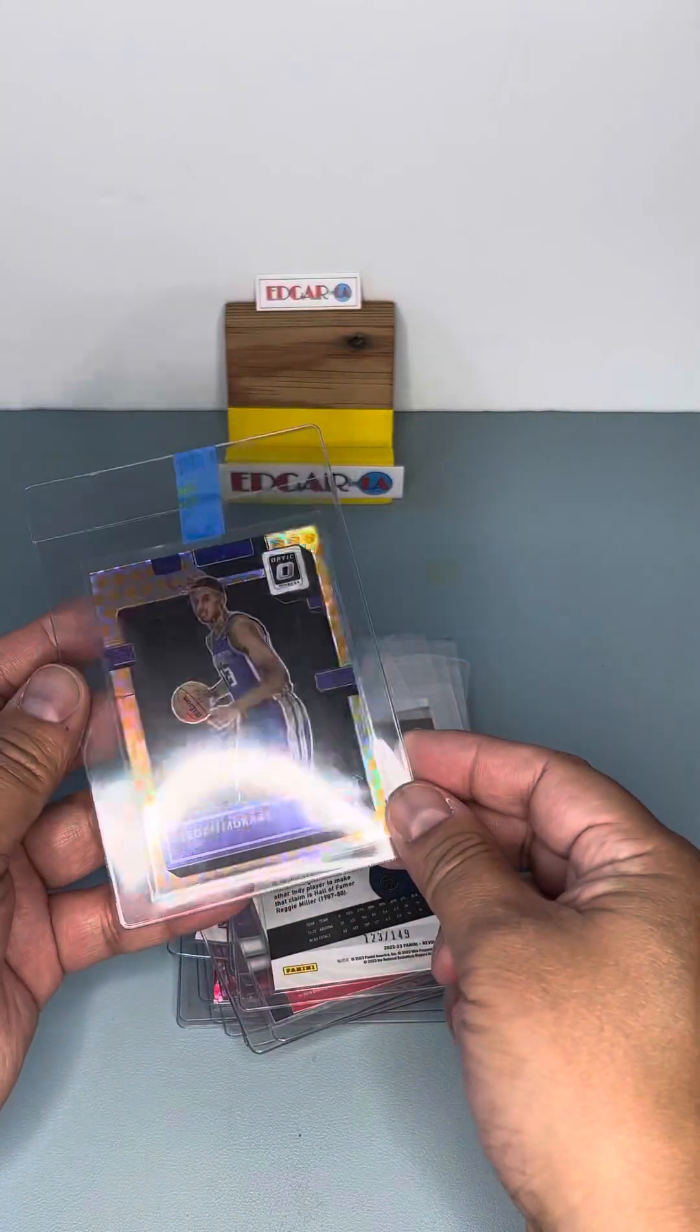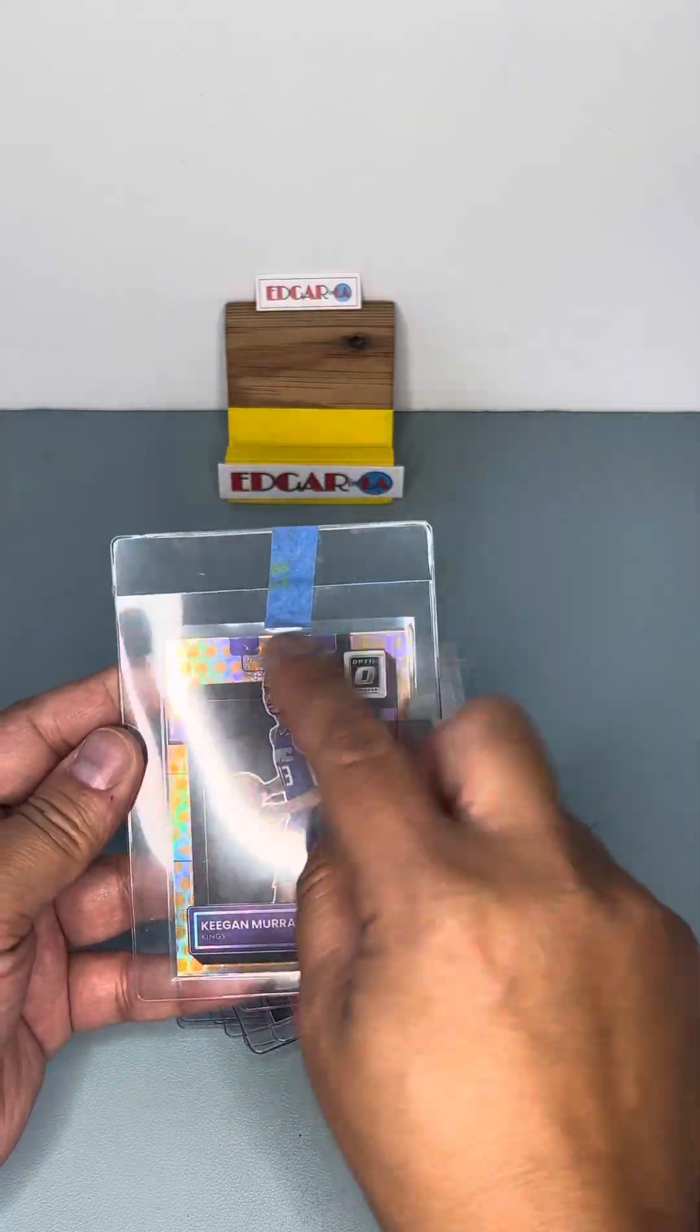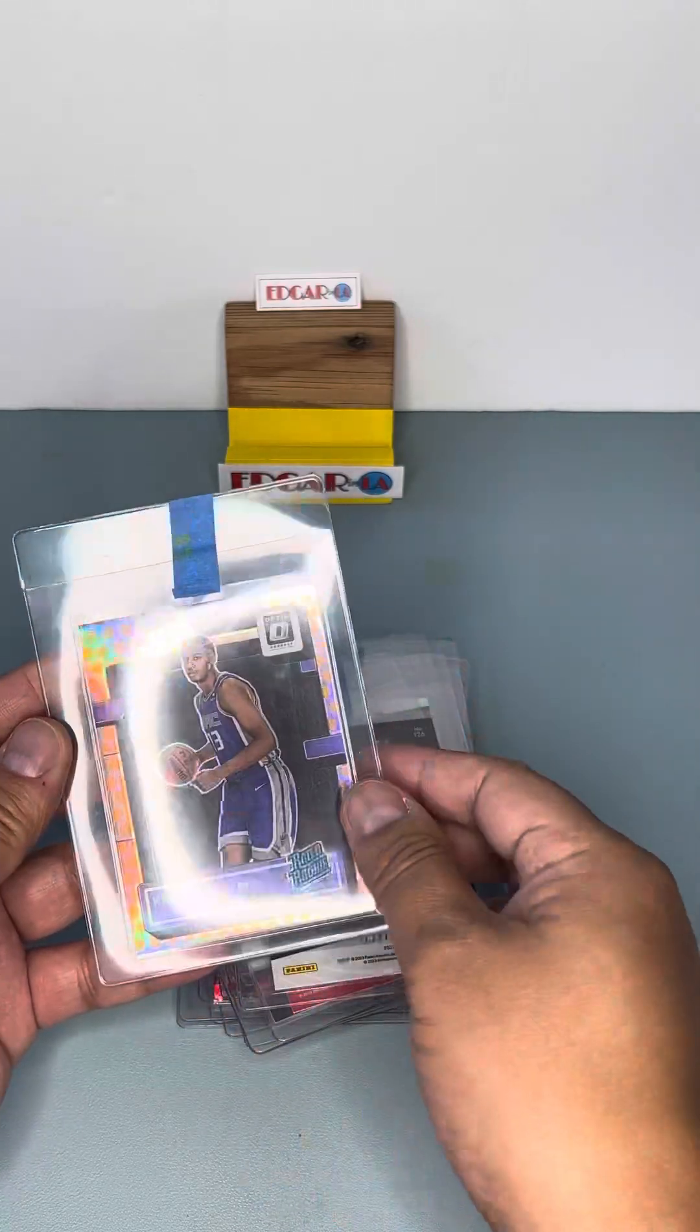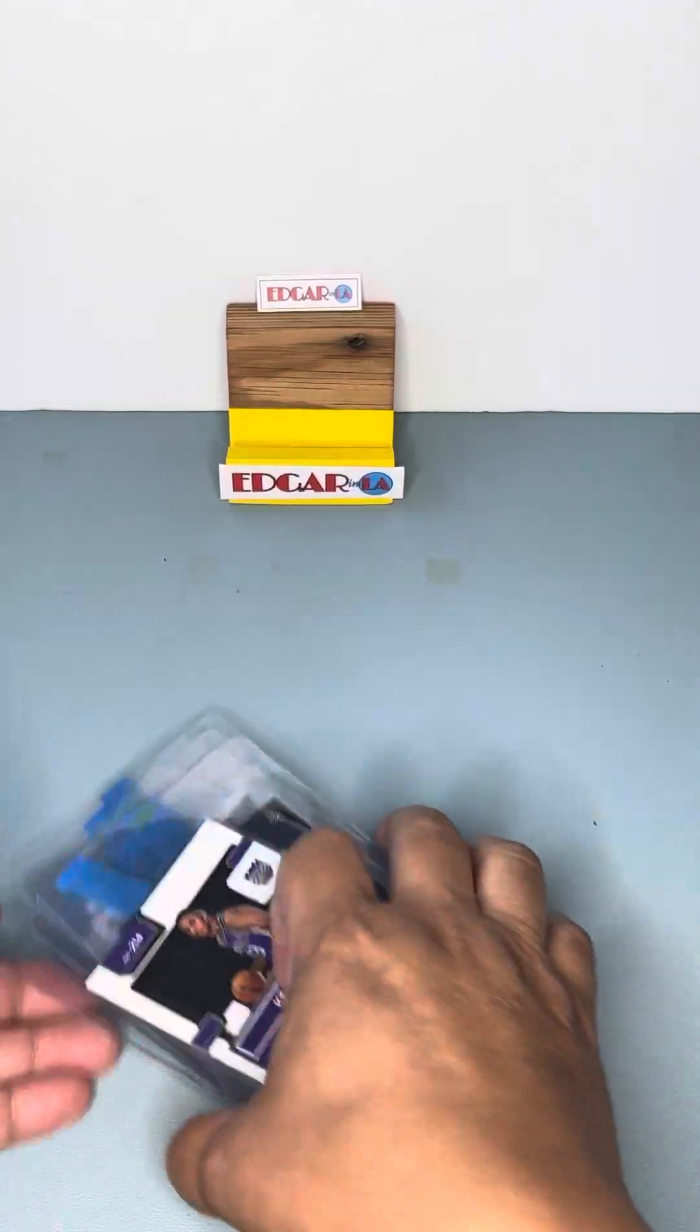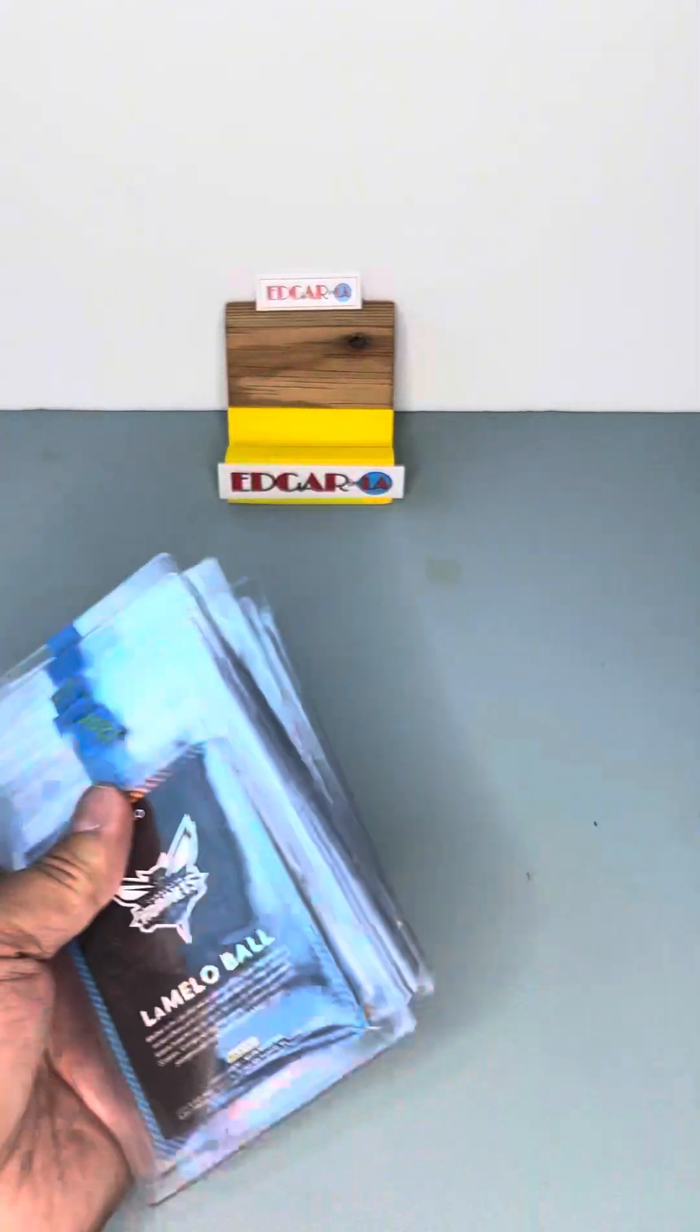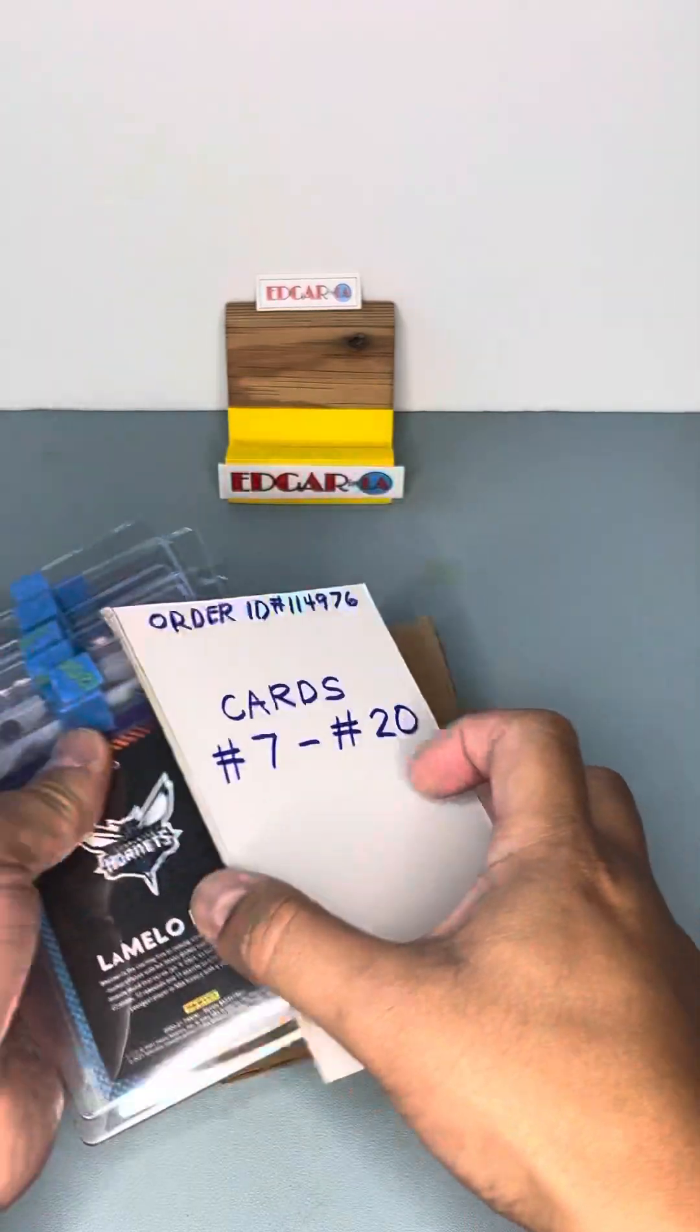Again, another Keegan Murray Rated Rookie Optic Basketball Pattern. So that's the 7 to 20 cards.